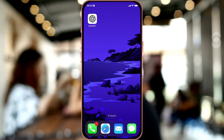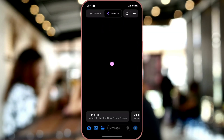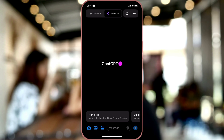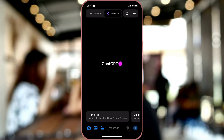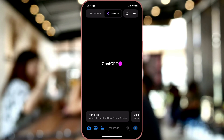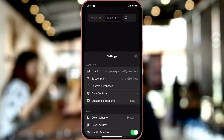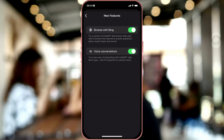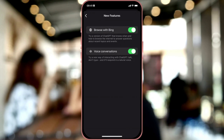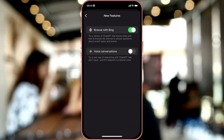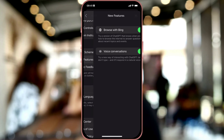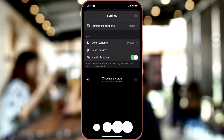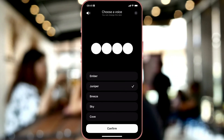Once you're on your phone, all you do is tap on the ChatGPT icon to open ChatGPT. If you haven't set it up yet, you go to the three dots and you go to settings. You go to new features and make sure that voice conversations is turned on. And now we have the option to choose a voice — there's five to choose from currently.